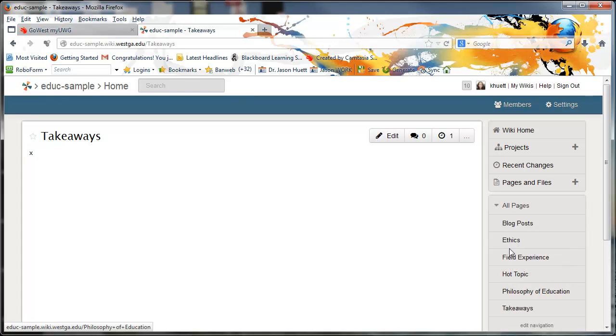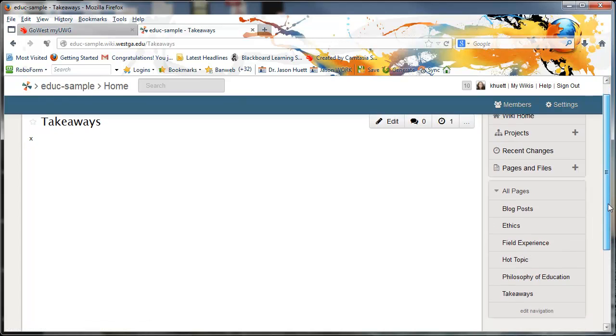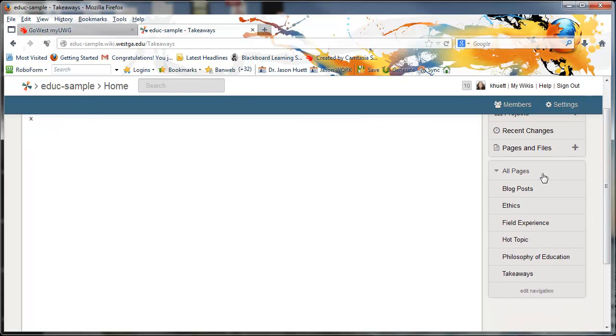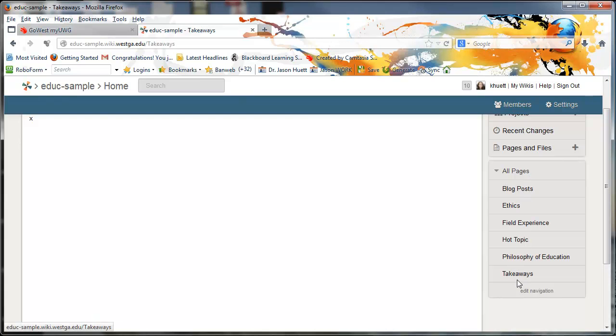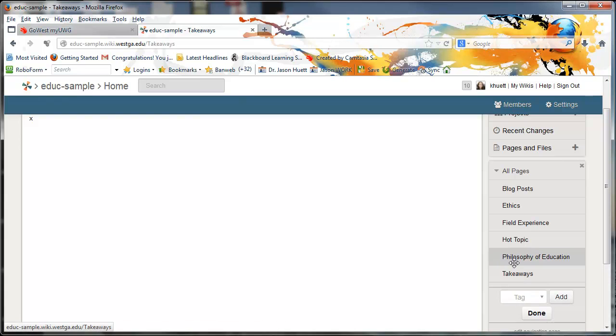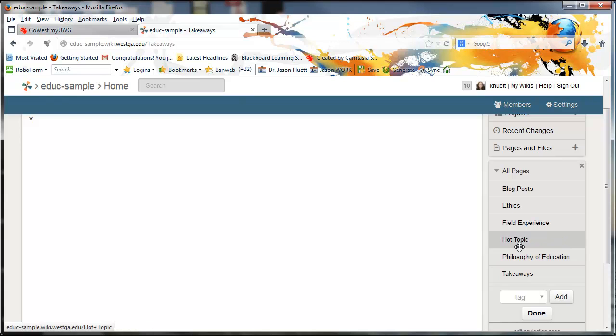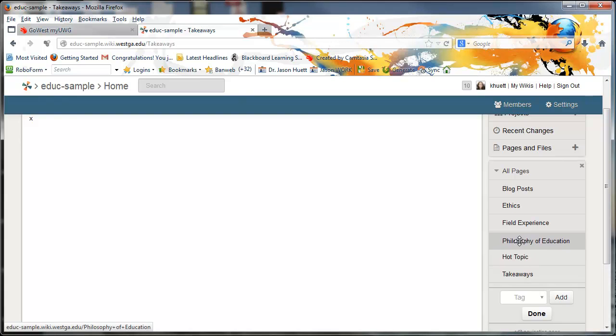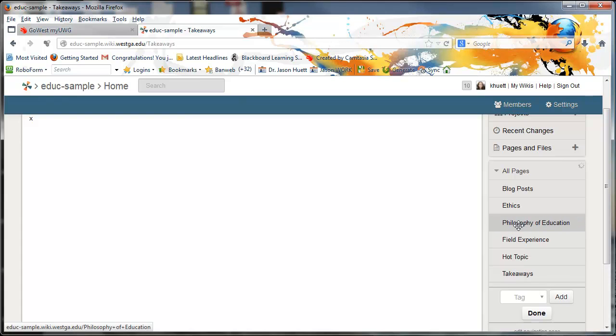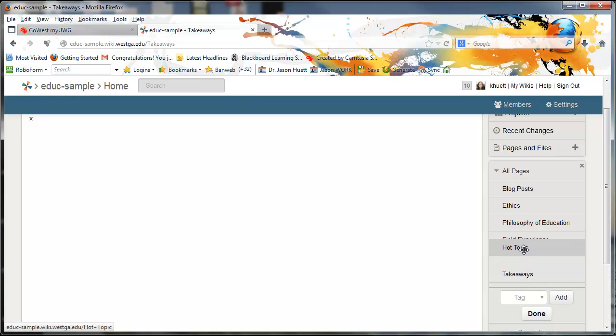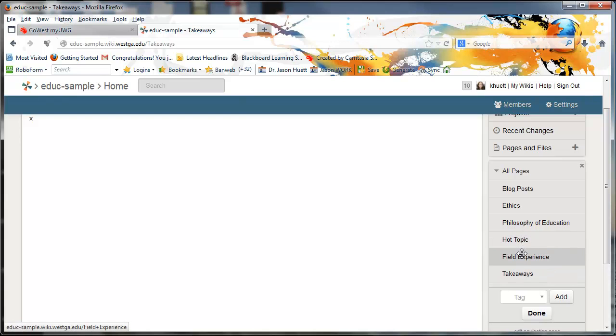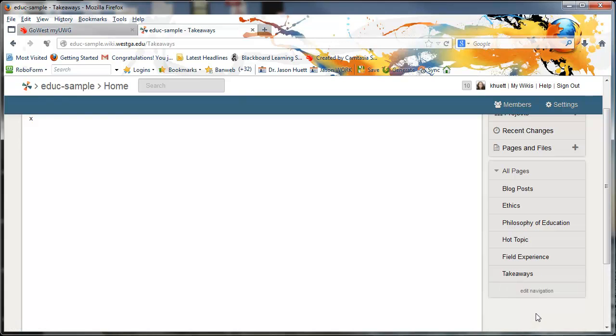That's not working. Okay. How do we do this? In order to slide these around, which is what I was just trying to do, but I failed, in order to slide these around and move them into the right position, you hit edit navigation. And then you see that little cross, the little cross hash thing. You can now drag. So philosophy of education should be the third item. Boom. And then hot topic should be under philosophy of education. And then field experience and then takeaways. Then you click done. And it locks it into place.